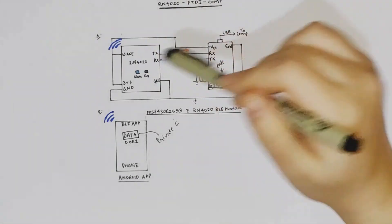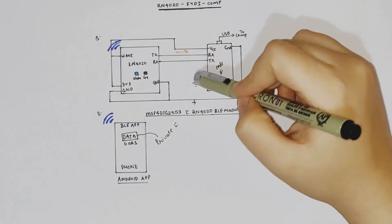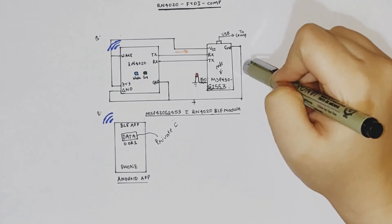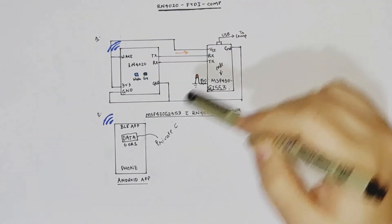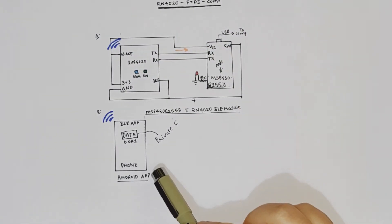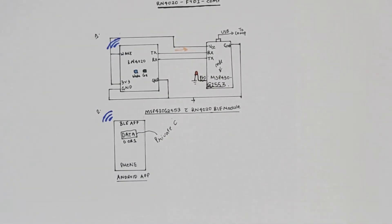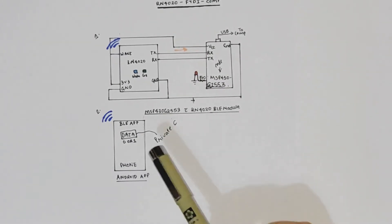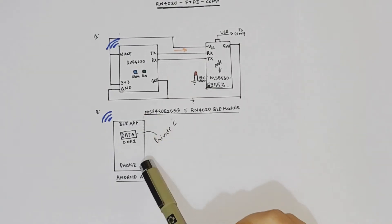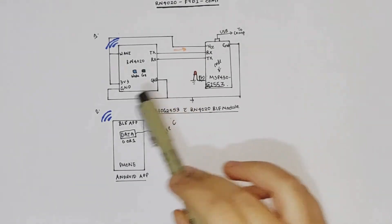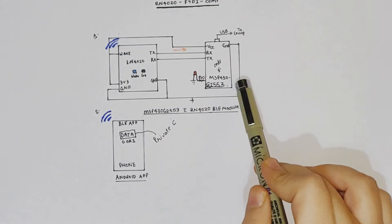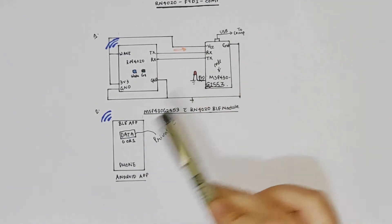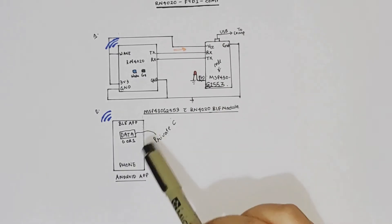Anyway, so here the RN4020 along with G2553 is acting like a server. And this application is acting like a client. Now, if you want to see a proper model of this, then in that case, the application can ask for some data instead of just pushing in some data, which is turning on the LED and turning it off, it can ask for, let's say the status of LED for example.